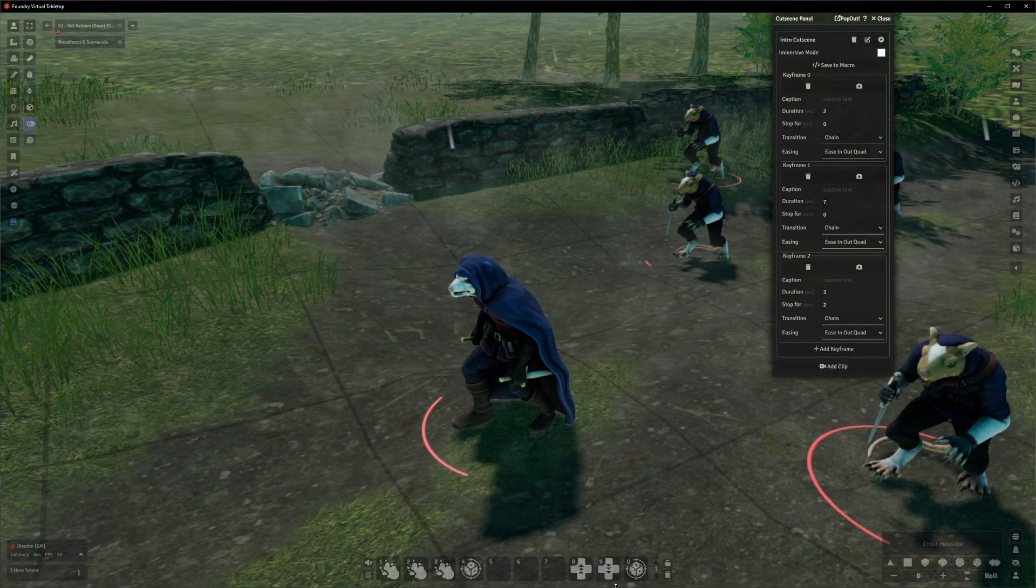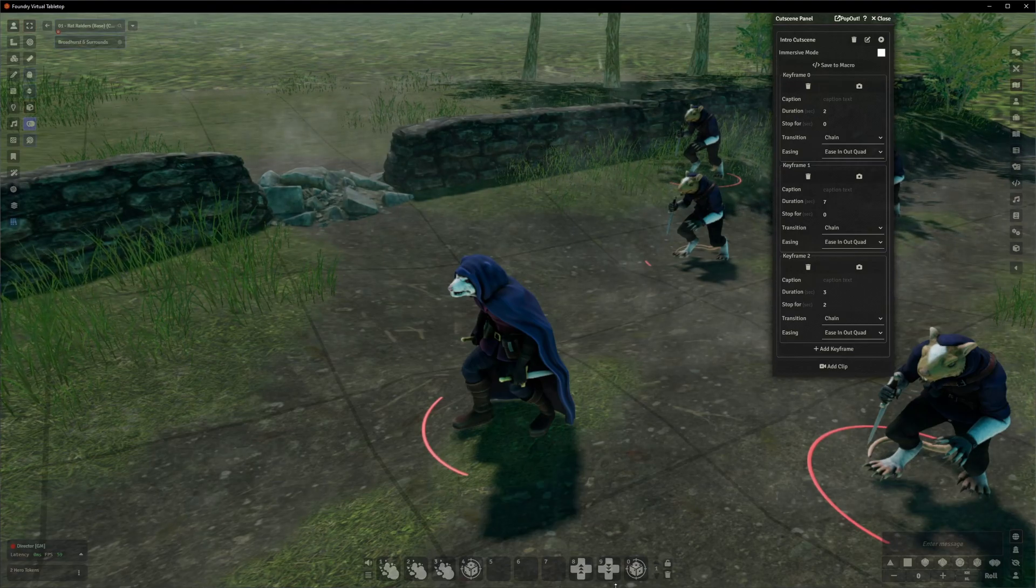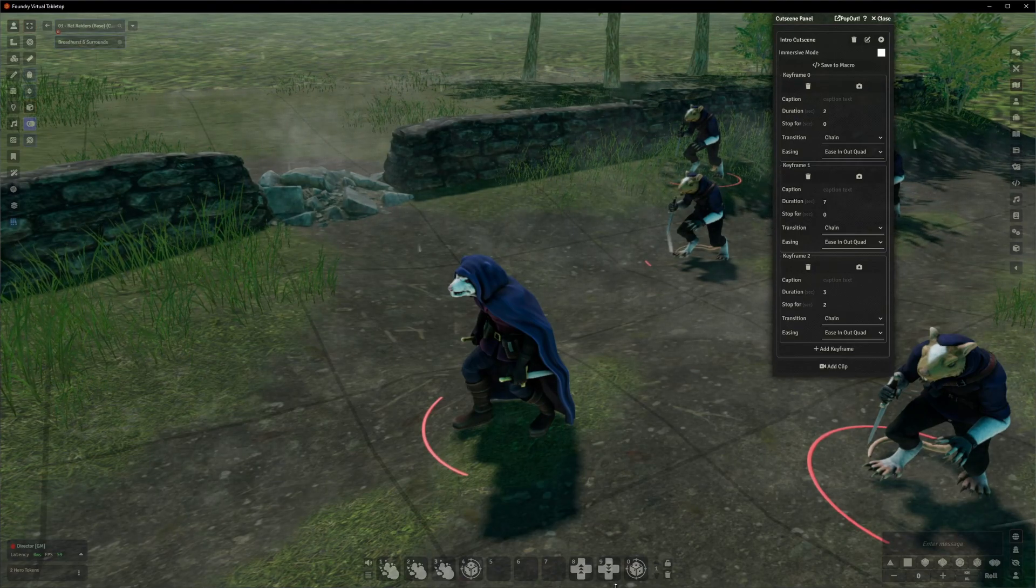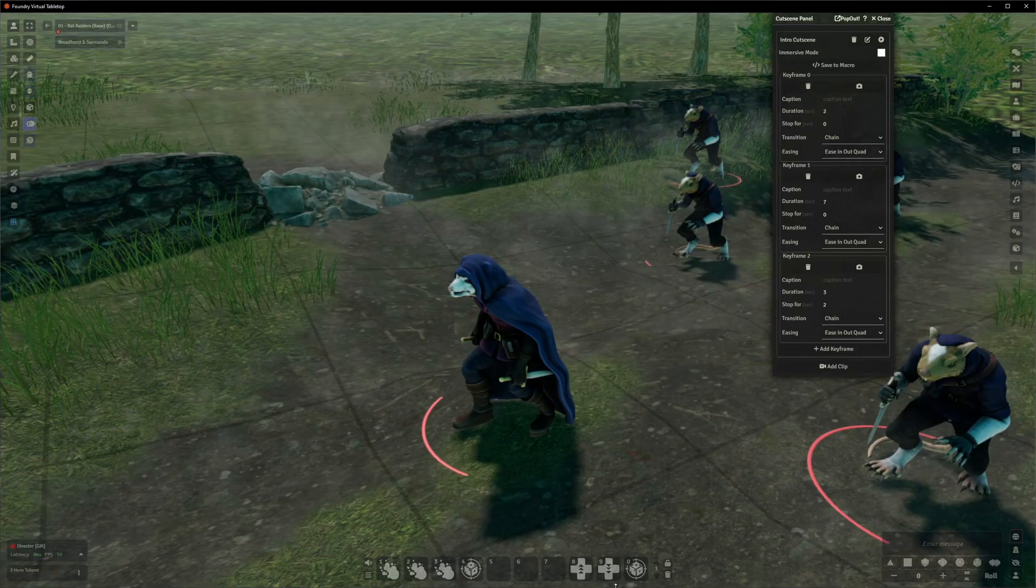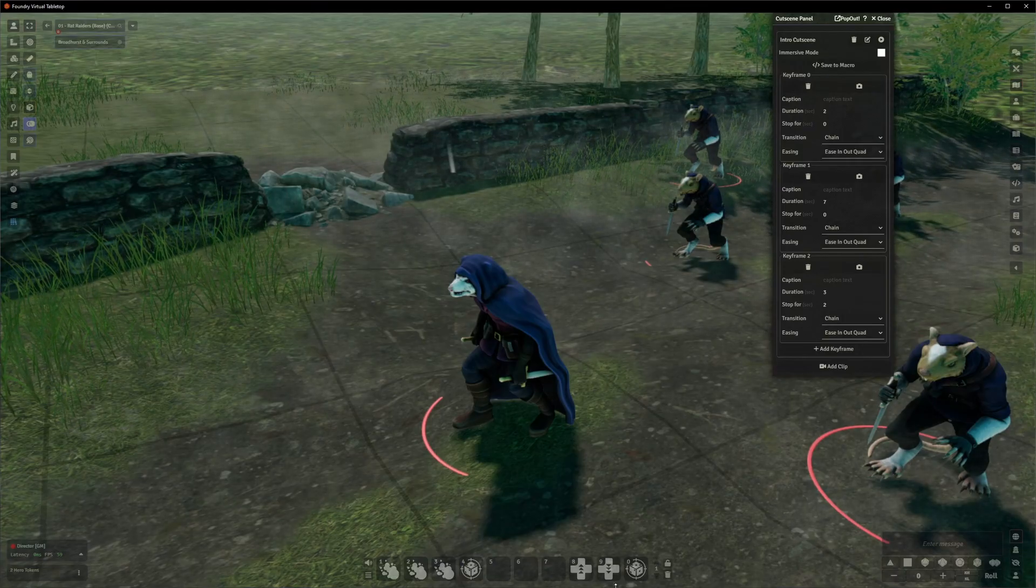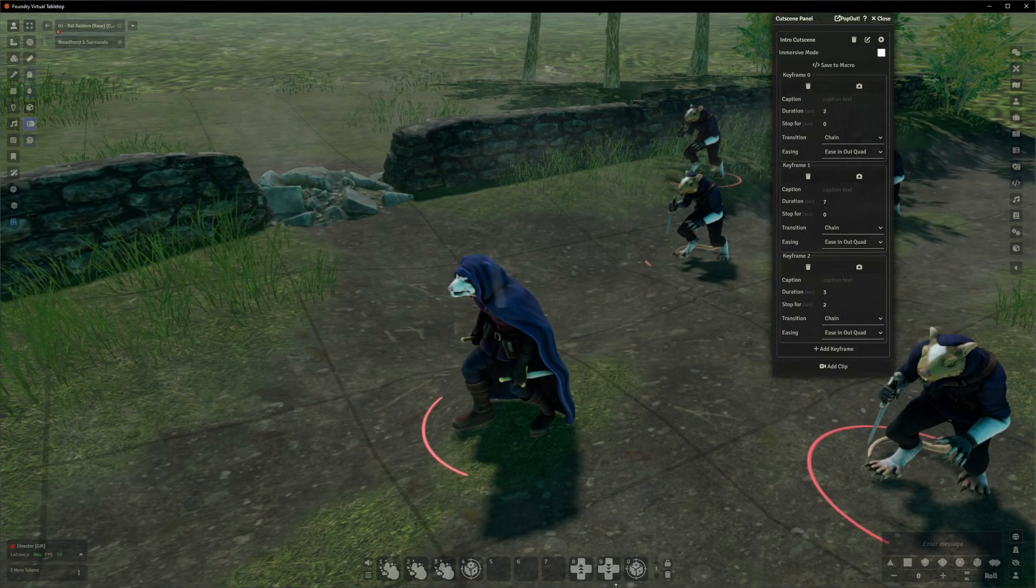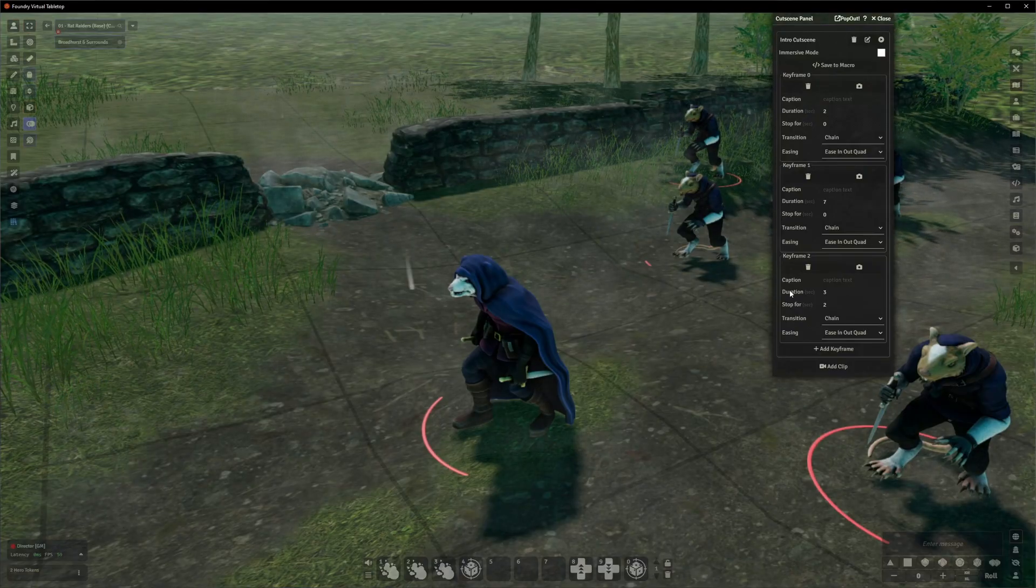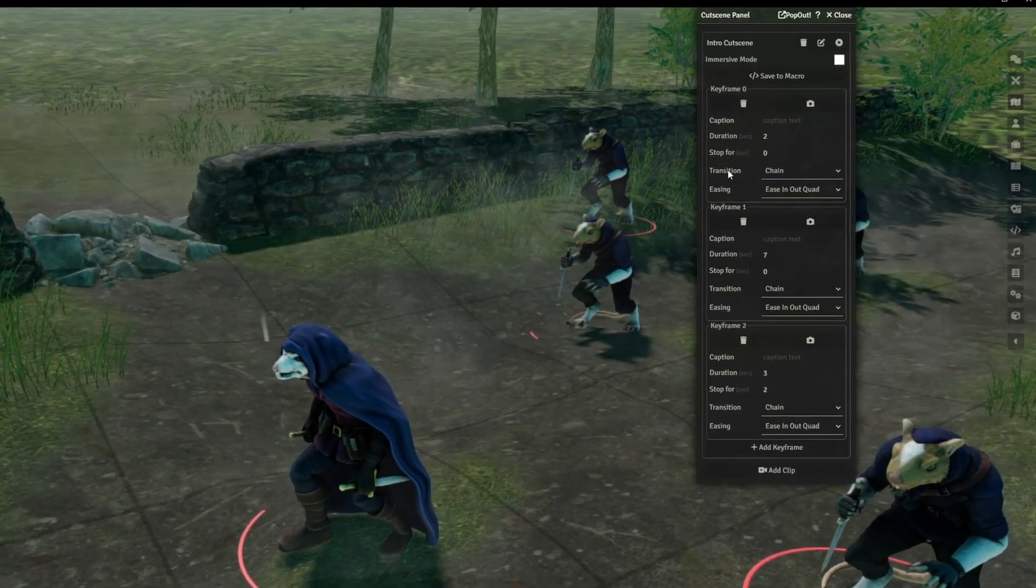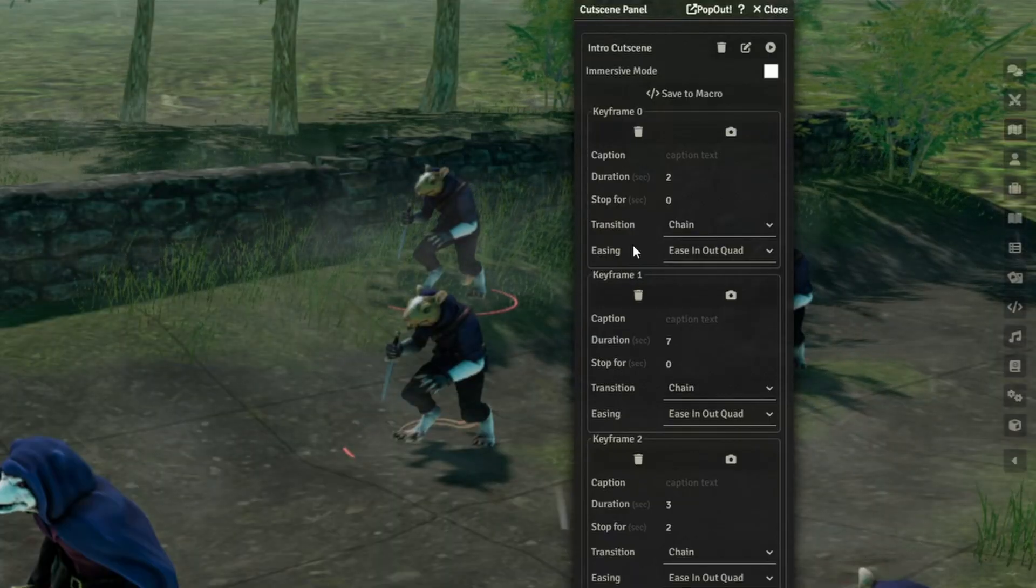What you'll probably end up doing when you're making your own cutscenes is fiddling with the duration and the stop for quite a lot until you get the timing just right, which will of course depend on your scene, what you're doing, what kind of feel you're going for. It's very much a creative kind of thing. So once we've got the duration and all that roughly right, we should have a look at the next things, which will be the transition and easing drop downs.